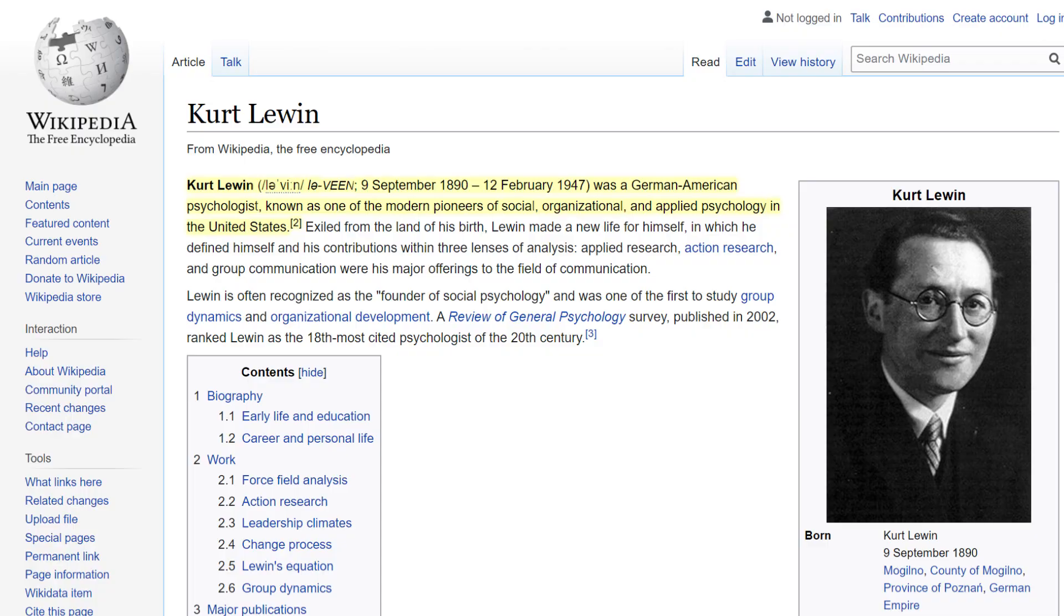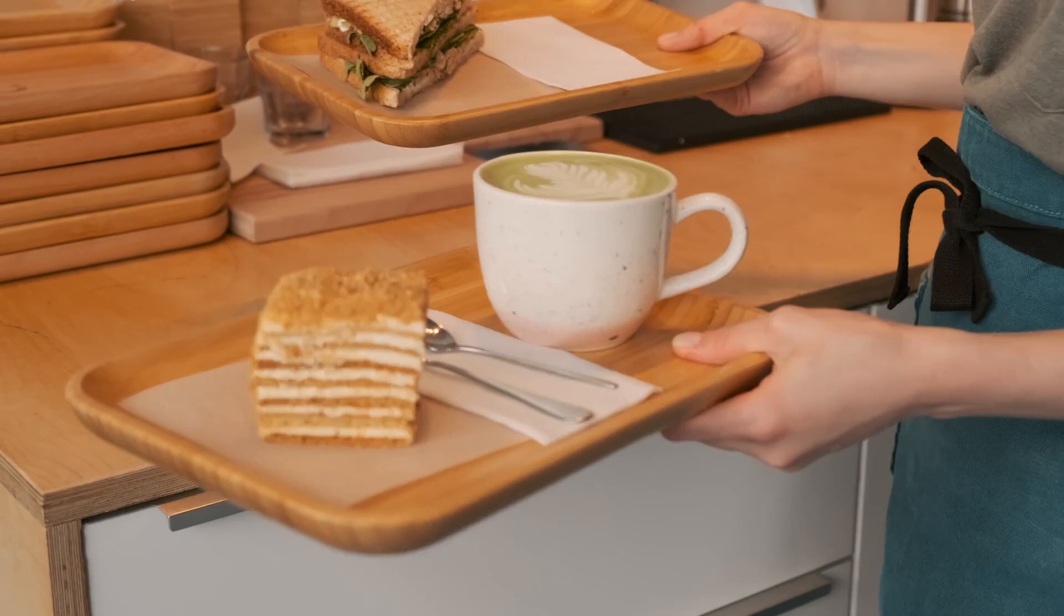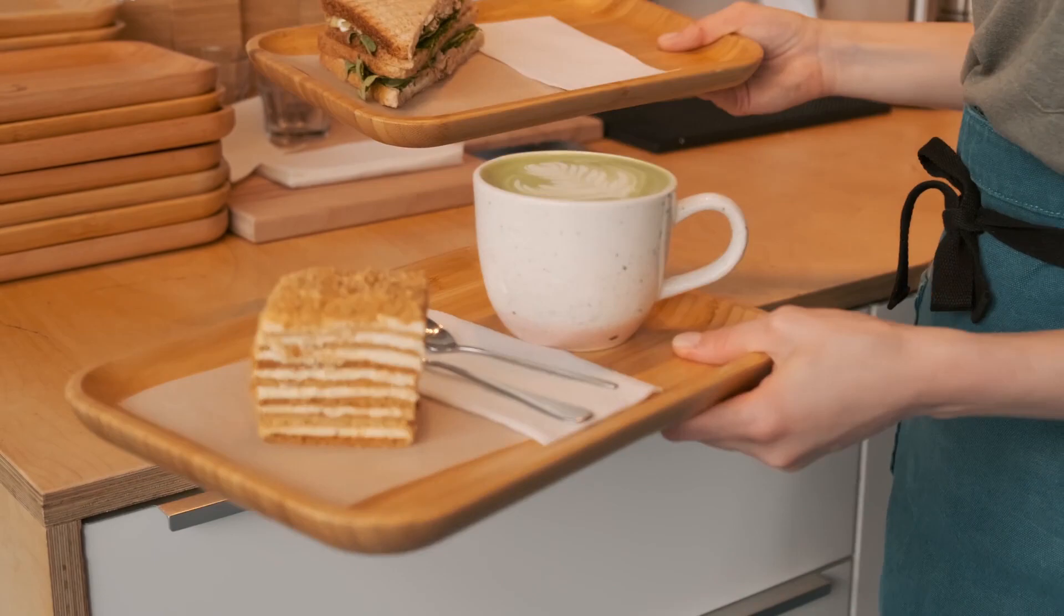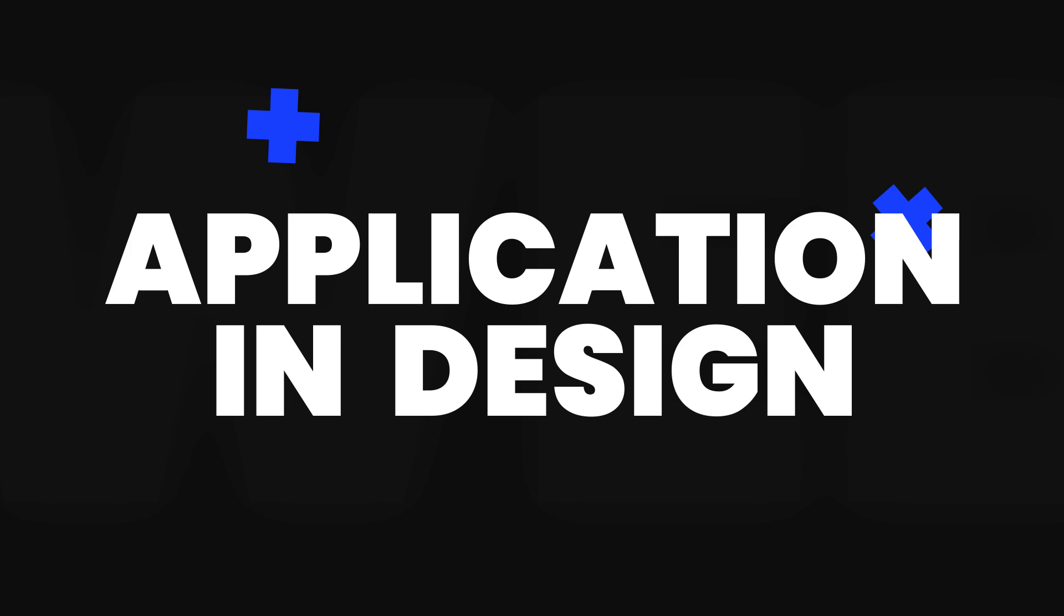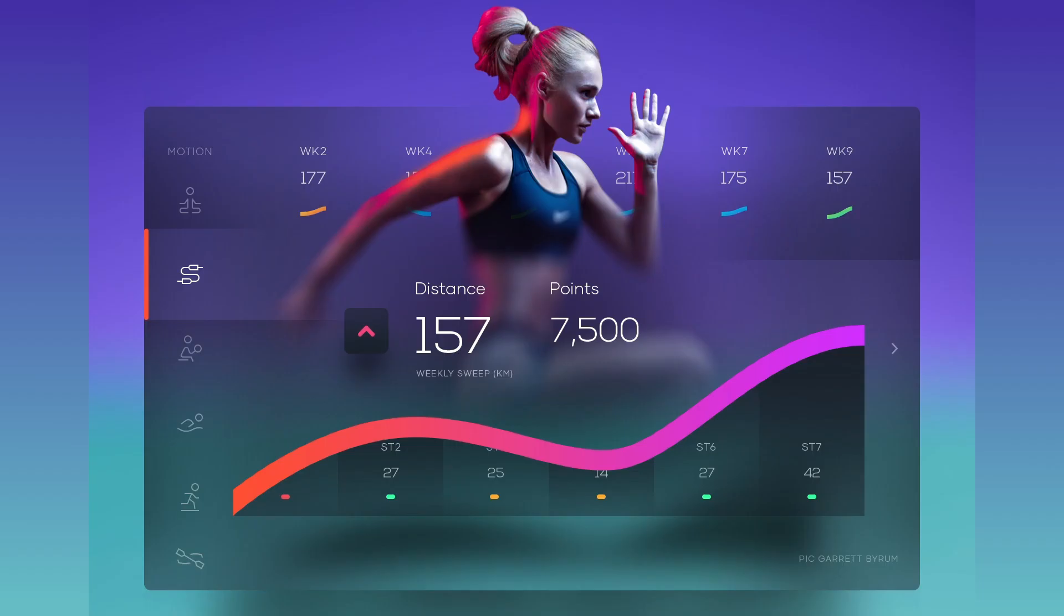Another psychologist, Kurt Lewin, the creator of field theory, explored how this Zagarnik effect works in real life. He observed how a waiter worked with his orders. The waiter remembered unpaid orders much better than those that people had paid for.